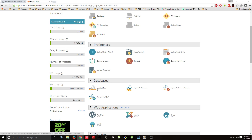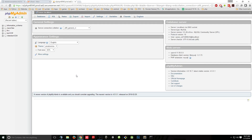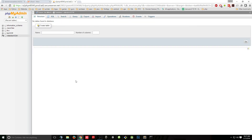Go to phpMyAdmin. You want to go to phpMyAdmin because this is kind of the control board to see if everything's working. You can see right here it is there and we have nothing created yet. But let's see if we can connect and see if it's live.